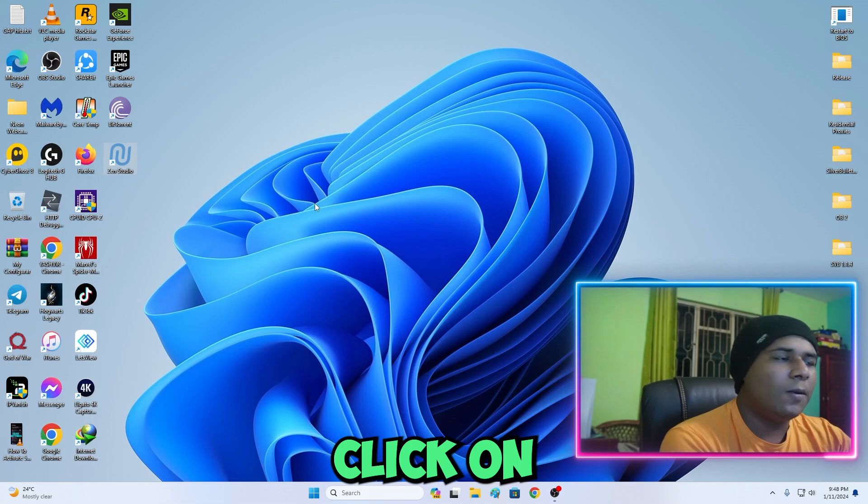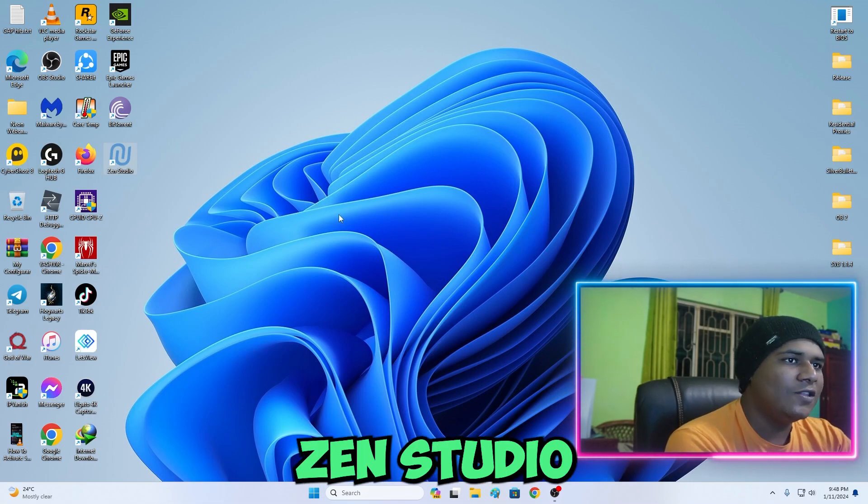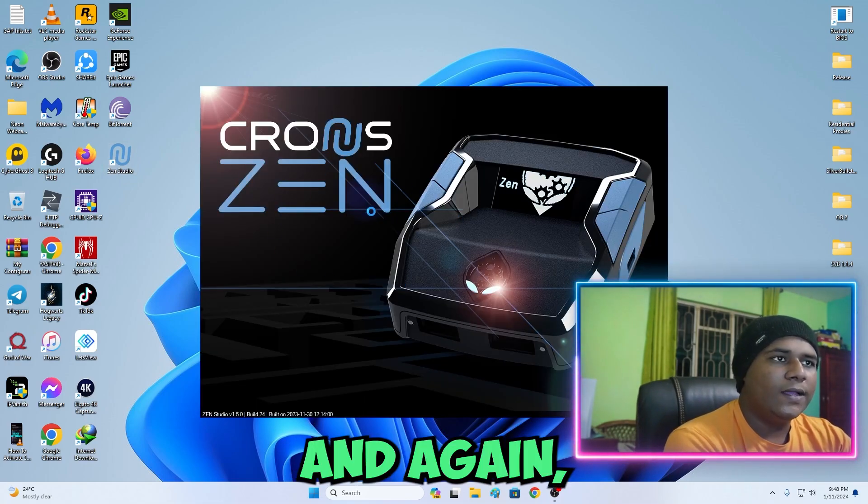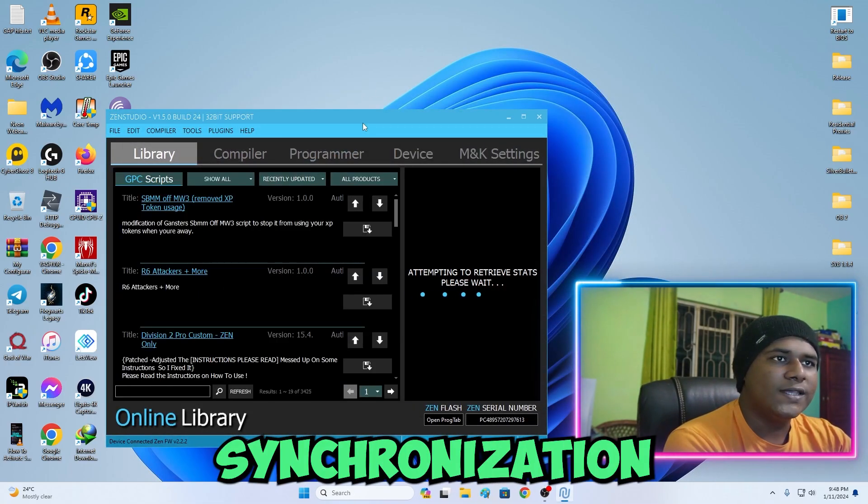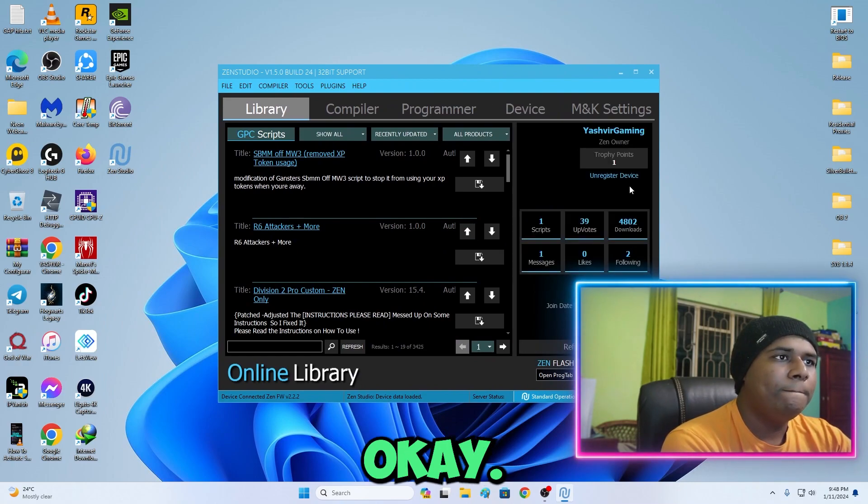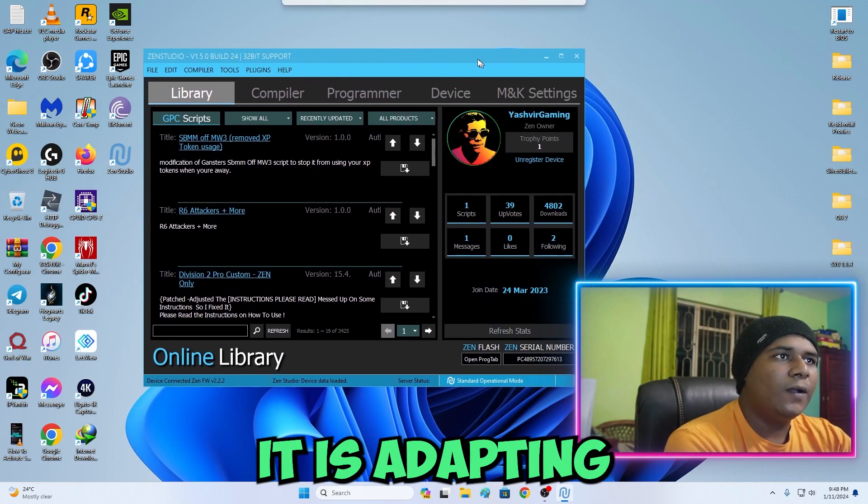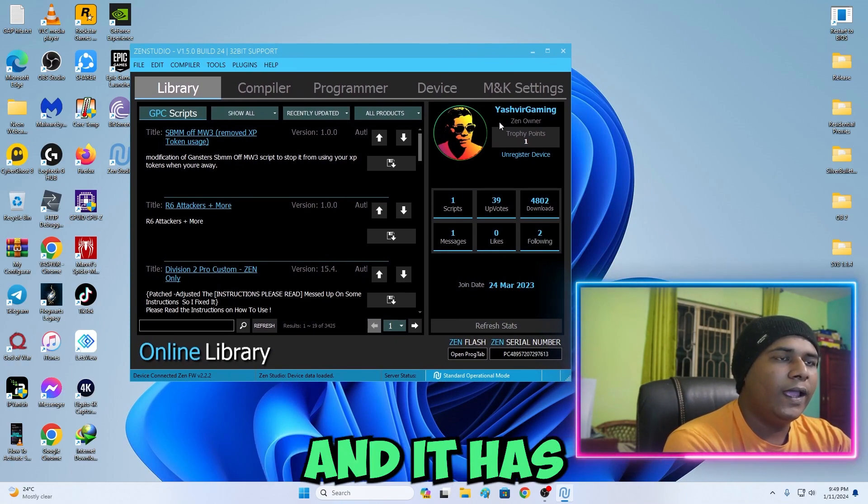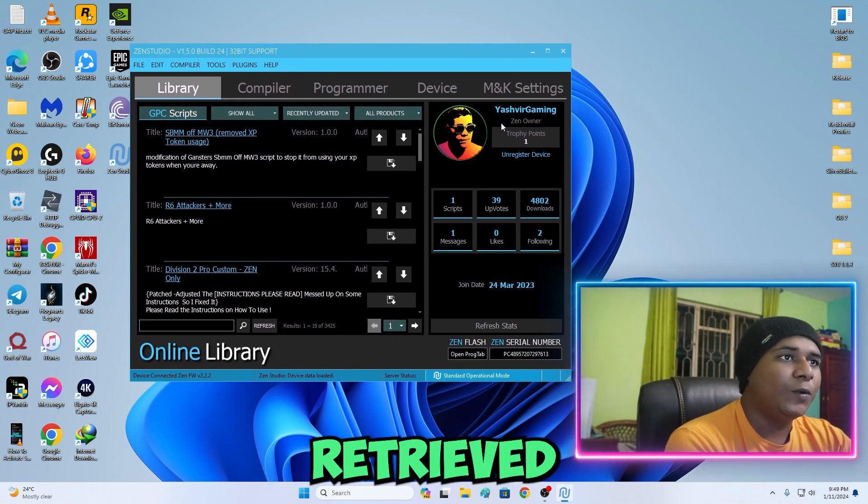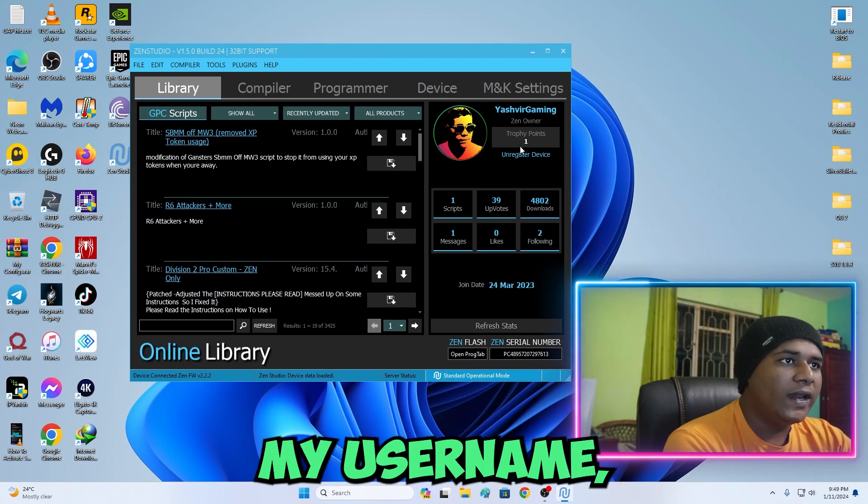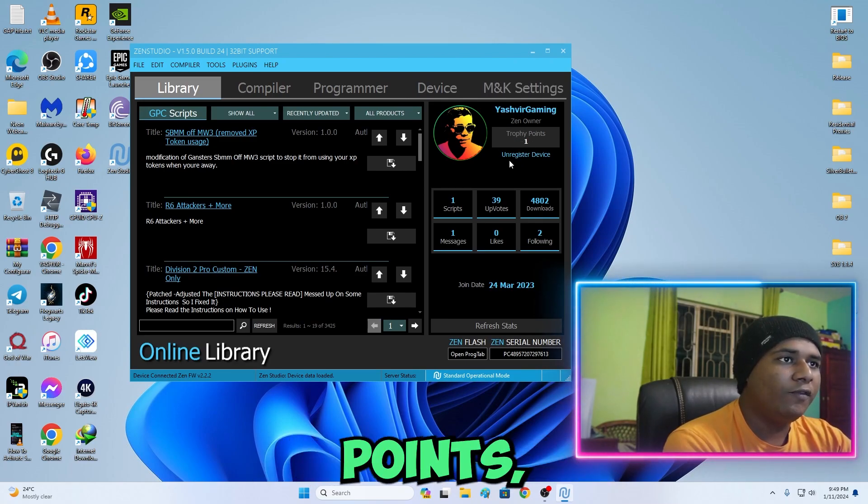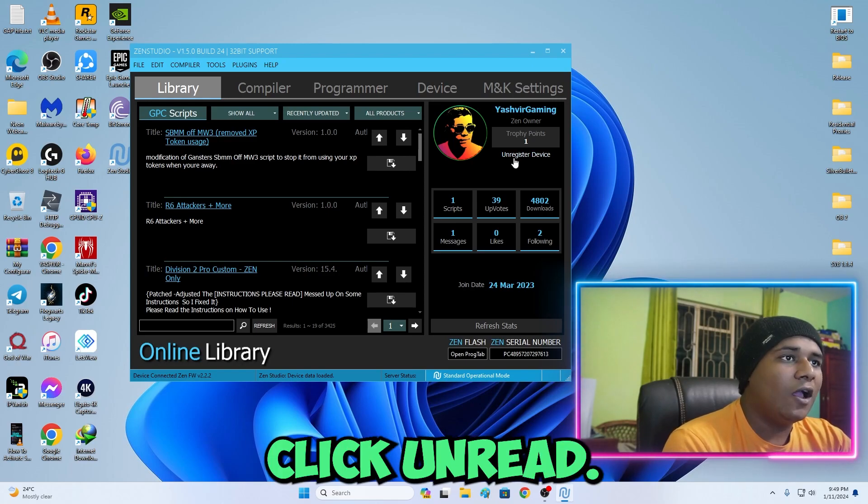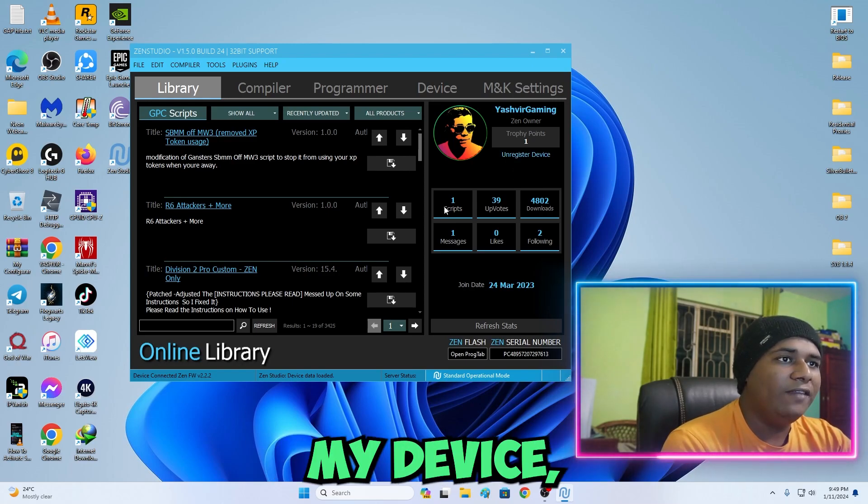Now just double click on Zen Studio and as you can see, Cronus Zen boom. Now it is adapting and it has retrieved my username, my trophy points, and if I want I can click unregister my device.